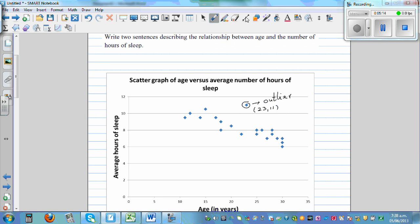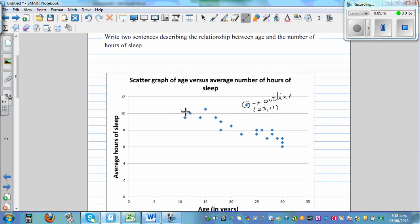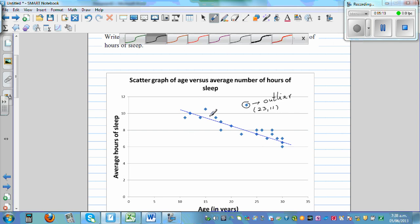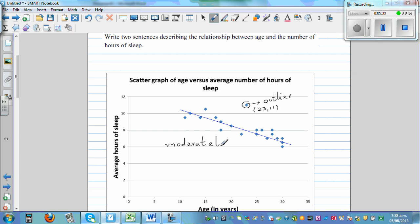The line of best fit looks like this, somewhere like this. And so you can say this is moderately negatively correlated. Moderately. It's not, if it's strong you can have strong, moderate, weak. Because the points are not very close to each other, let's say moderately negatively correlated.